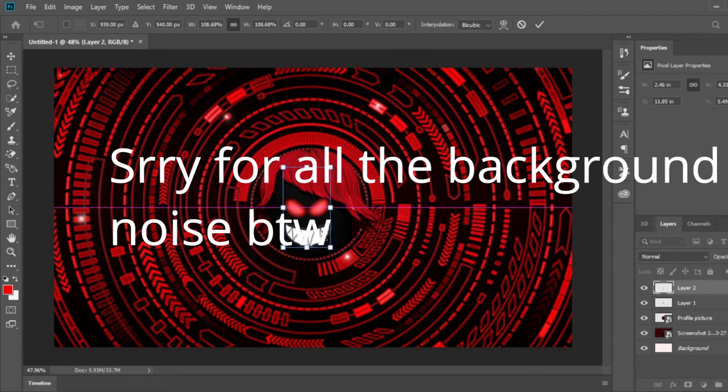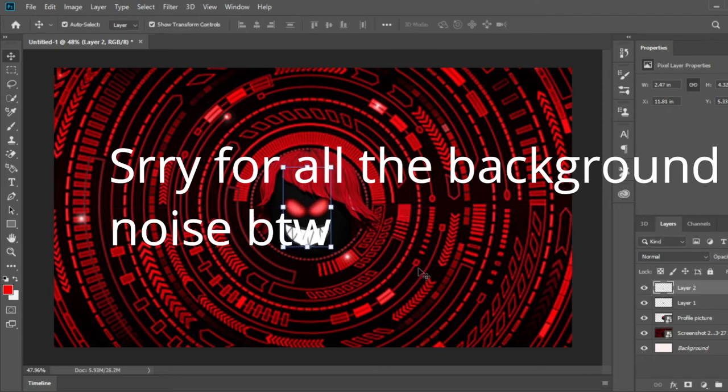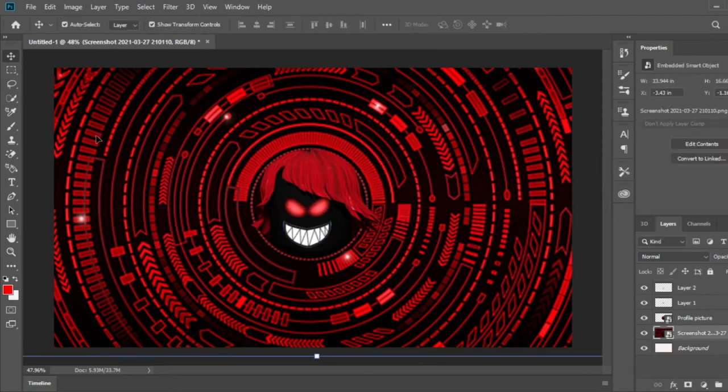Yeah, I think it looks pretty good here for the moment. So now it's time to add the text.